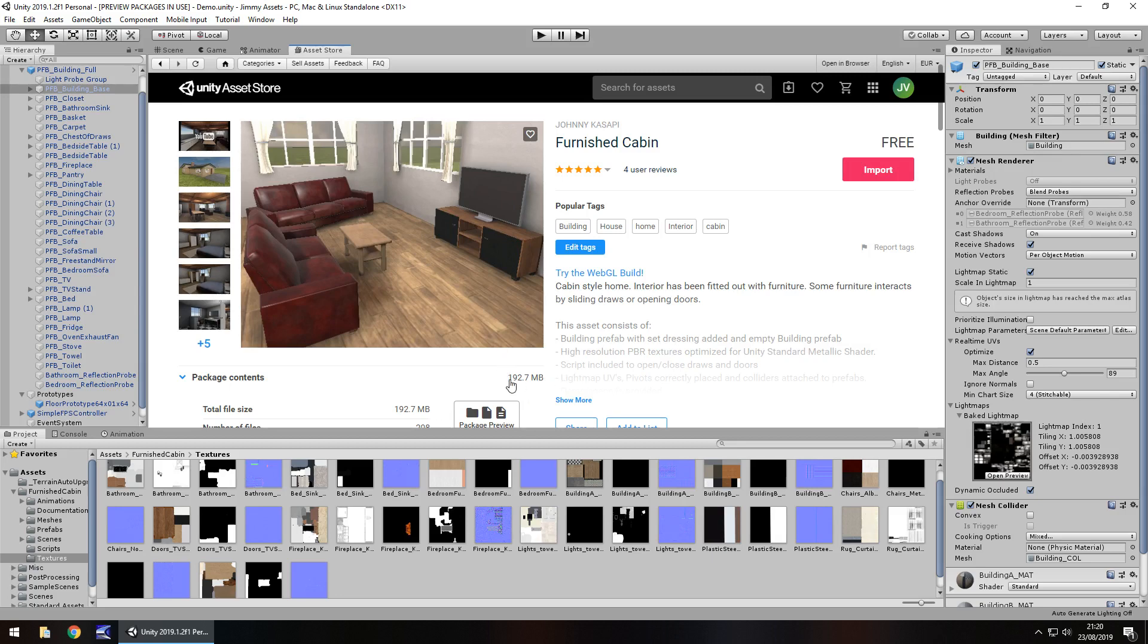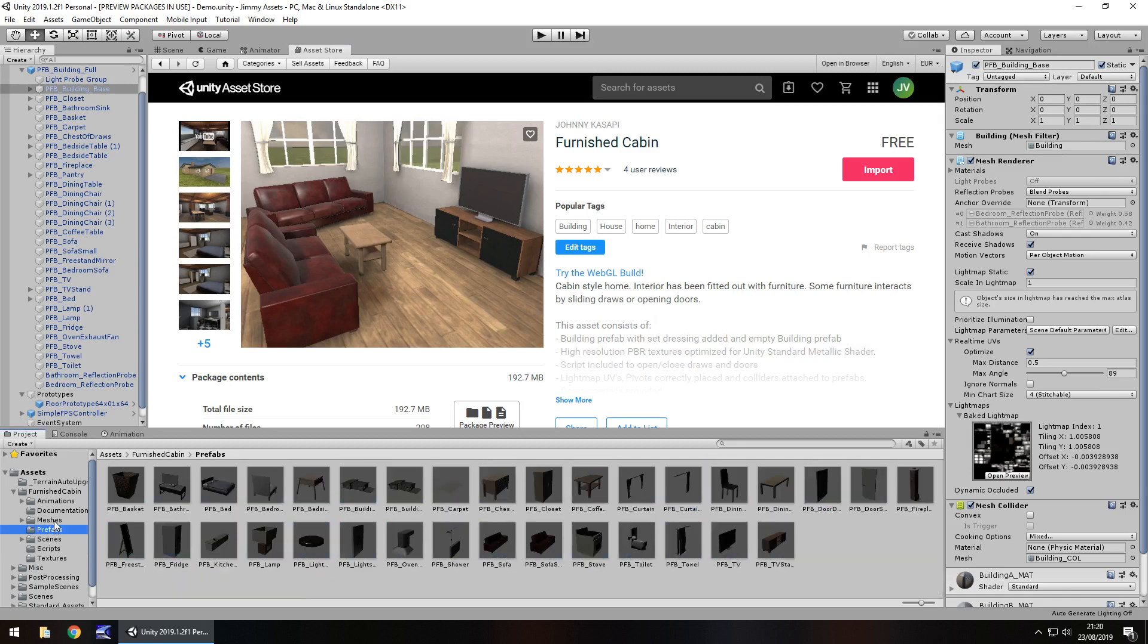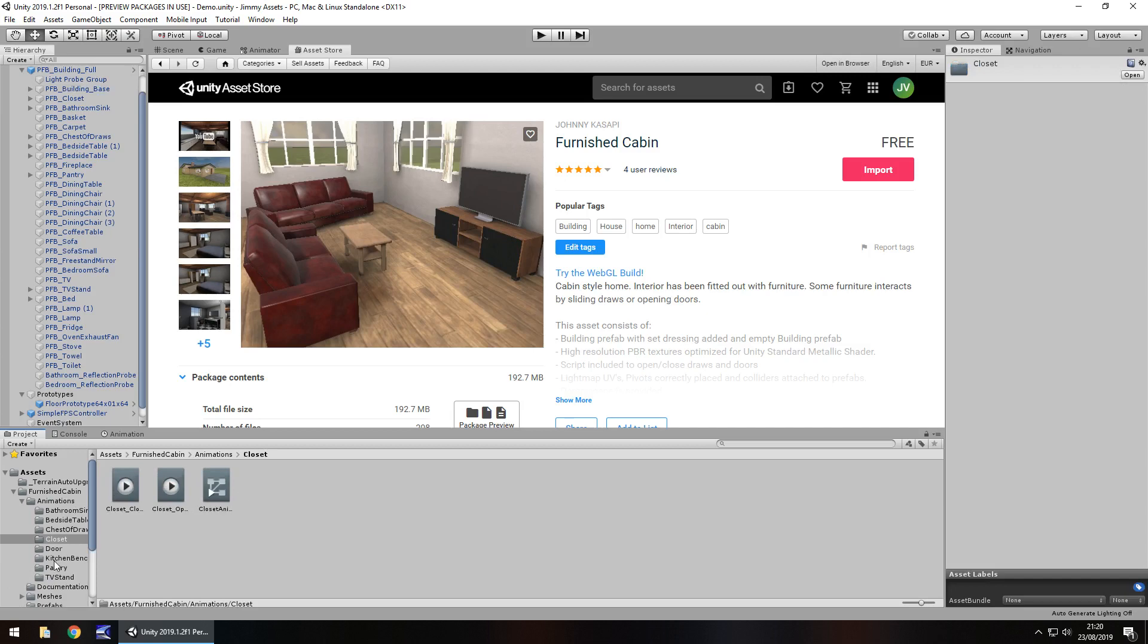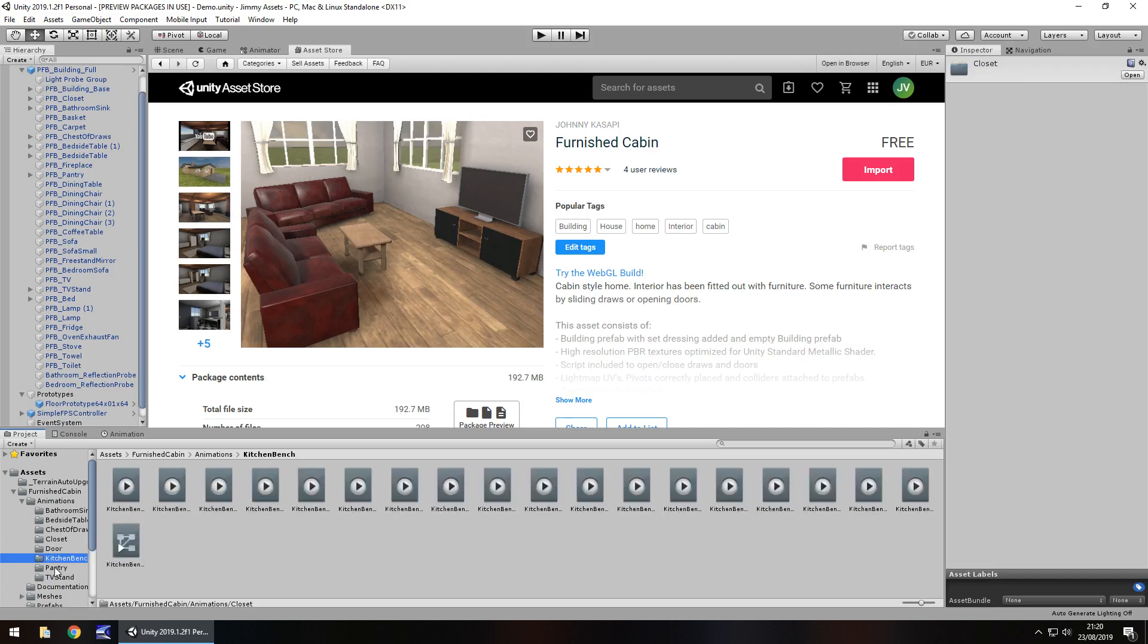Obviously, the folders are all neatly laid out. You've got all your prefabs there. You've got animations of a couple of different things. You've got a door, closets, everything.